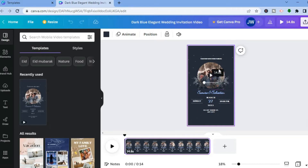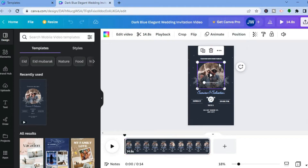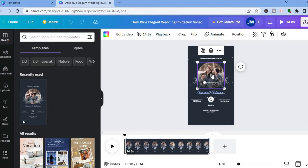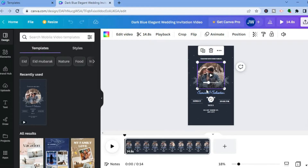The first thing we're going to do is change the video. You can do that right here — just tap on the video section. You can see how it looks at the moment; this is the current video in the template.